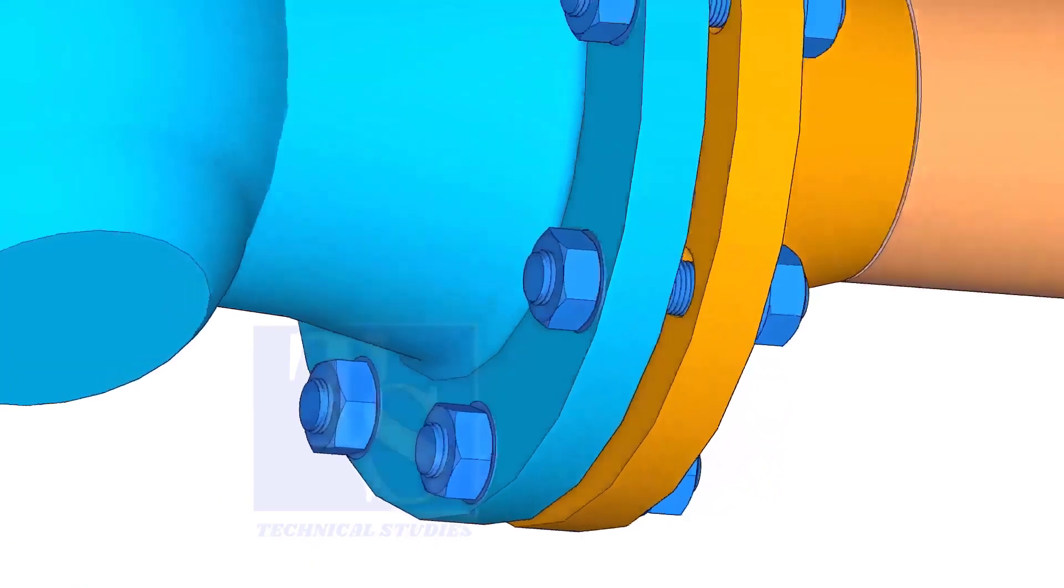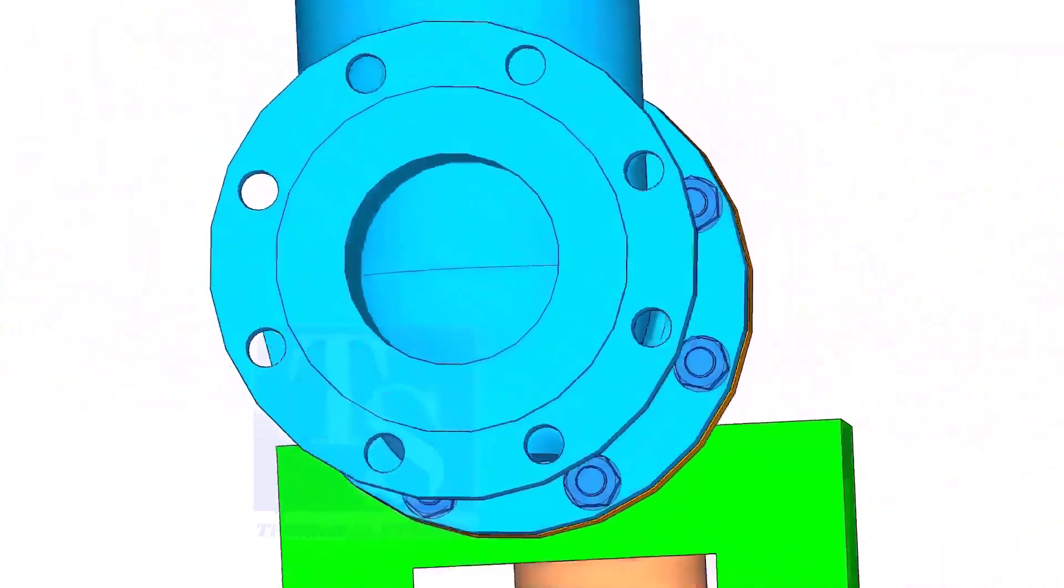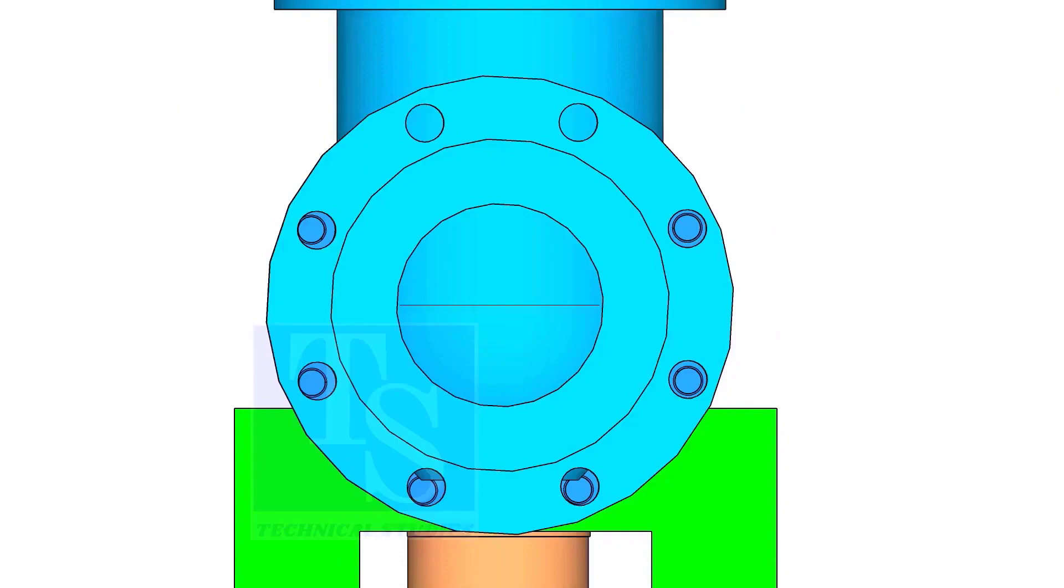After slightly tightening the bolts, put the last bolt. Follow the correct bolt tightening sequence for the final tightening.